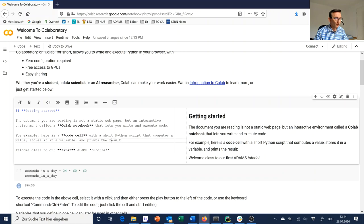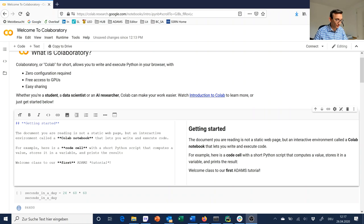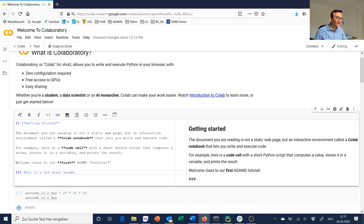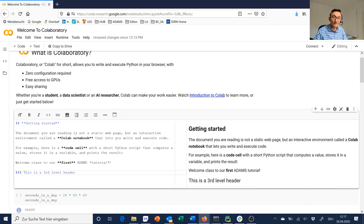One more really important one is the hashtag — you can see it in the upper part for 'Getting Started.' The hashtag indicates a header, and if you have two hashtags that's a second-level header. That allows you to structure your document. If we want a third-level header, we just enter three hashtags: 'This is a third-level header.' This way you can organize your document just as you would organize a seminar thesis or a dissertation.